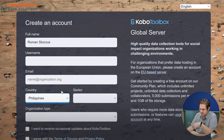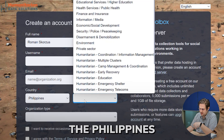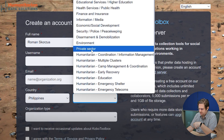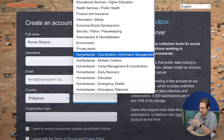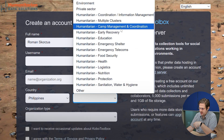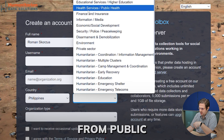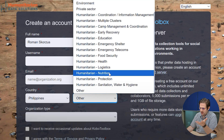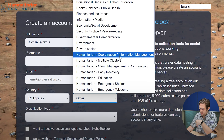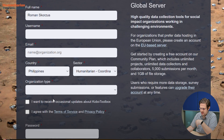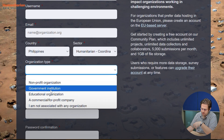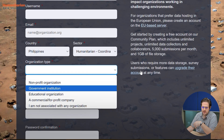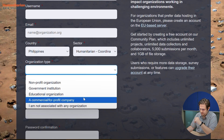In my case, I'm living in the Philippines, so my country is the Philippines. Since I'm working for humanitarian data solutions, I'd say my sector is either the private sector or humanitarian coordination and information management. As you can see, there are plenty of sectors here — public administration, finance and insurance, environment, and others. Just make sure you pick the right one for you. Then your organization type: non-profit, government institution, education organization, commercial or for-profit company, or not associated with any organization. It's fully up to you what you pick.